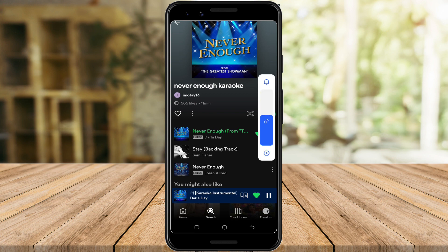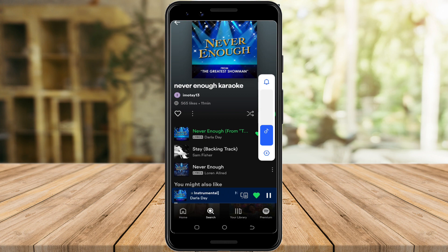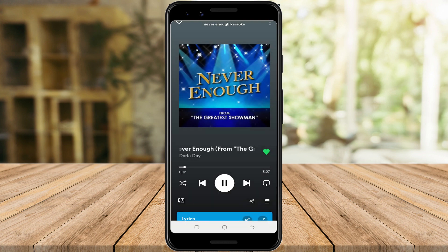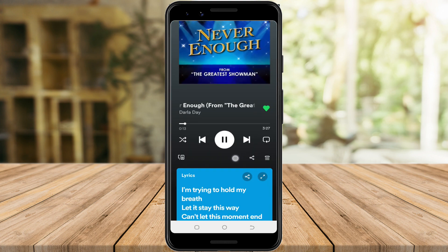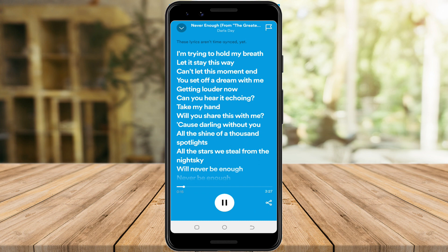Also, some of them do not have any lyrics. As for this one, the lyrics are not time-synced. So it would be much better if you could have an option with time-synced lyrics.